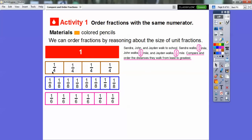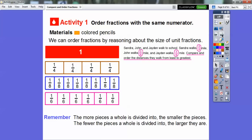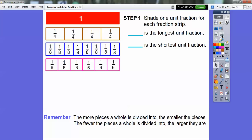Here are the fraction strips. Here's one whole unit divided into fourths, here's one whole unit divided into eighths — that represents three-eighths — and here's one whole unit divided into six equal pieces. Remember: the more pieces a whole is divided into, the smaller the pieces; the fewer pieces, the larger they are. So when divided into eight equal pieces, each piece is smaller than when divided into only four. Let's shade one unit fraction for each strip — the one-fourth, the one-eighth, and the one-sixth. The fourth goes out the farthest, and the eighth is the shortest.